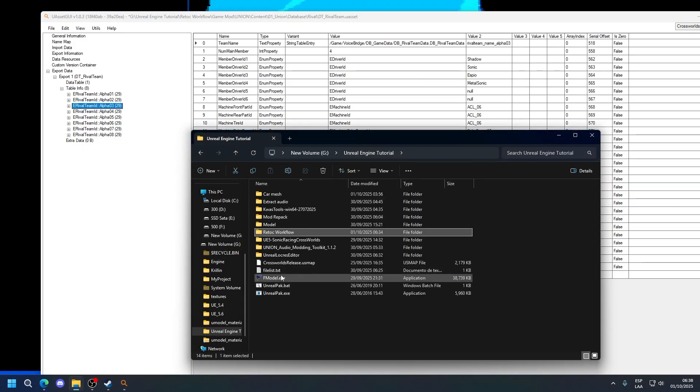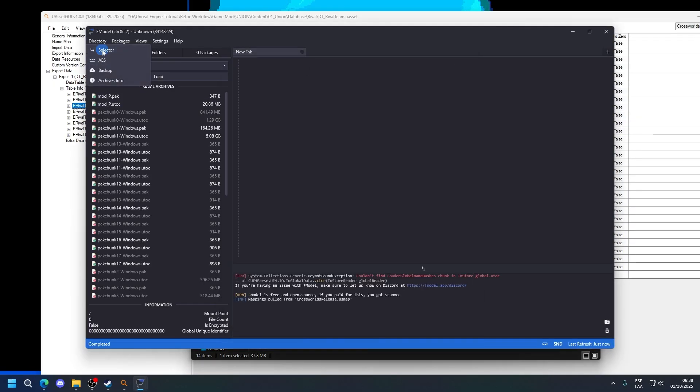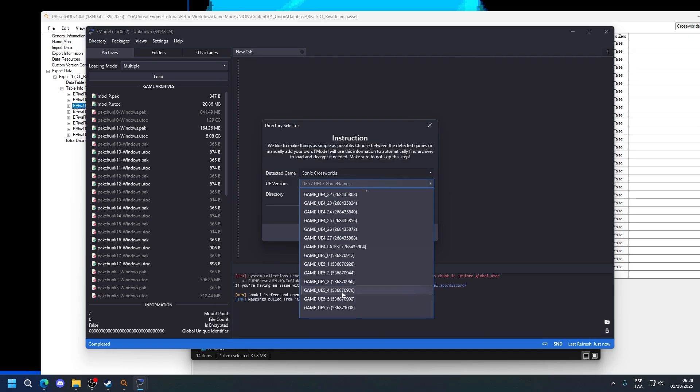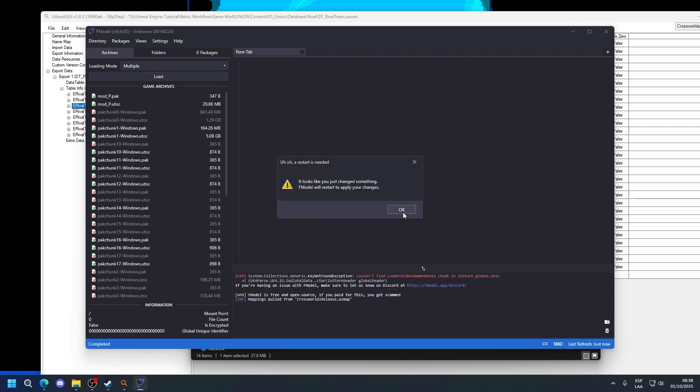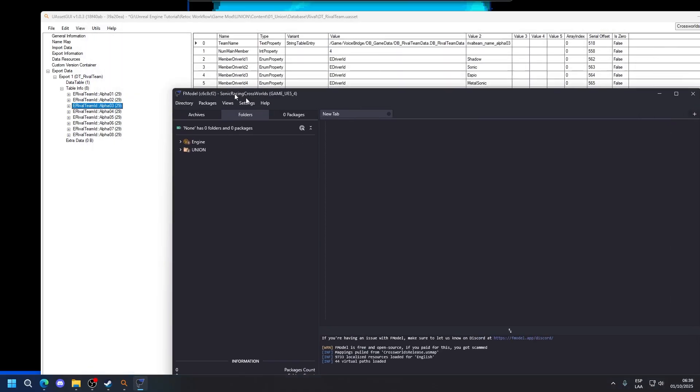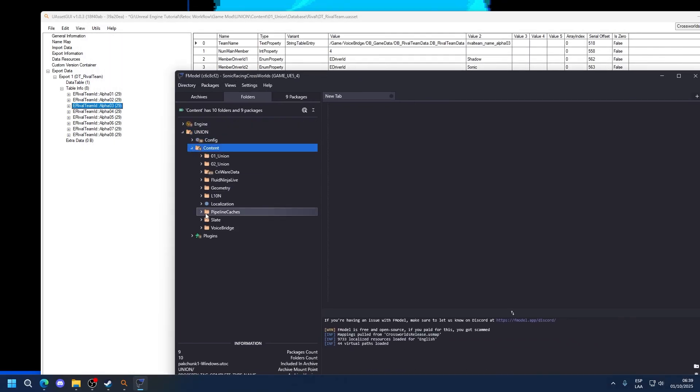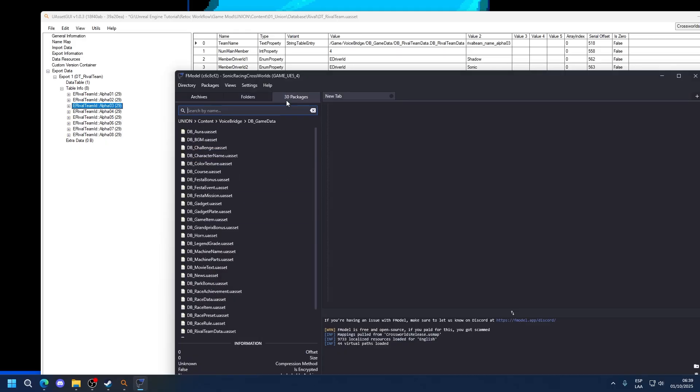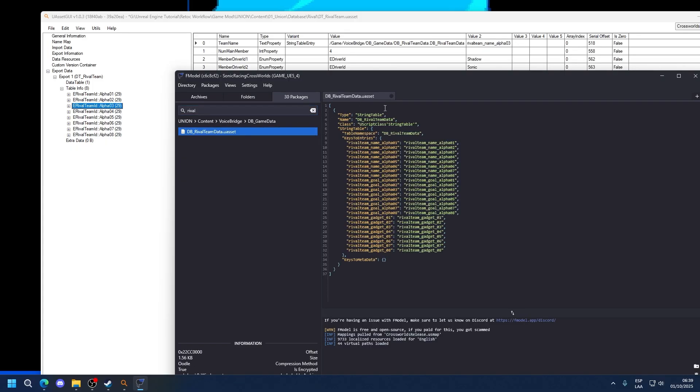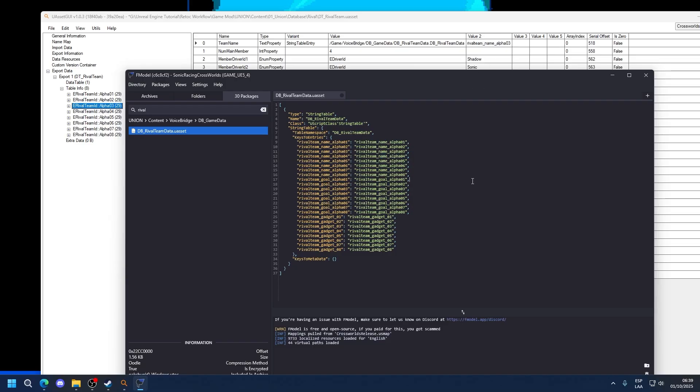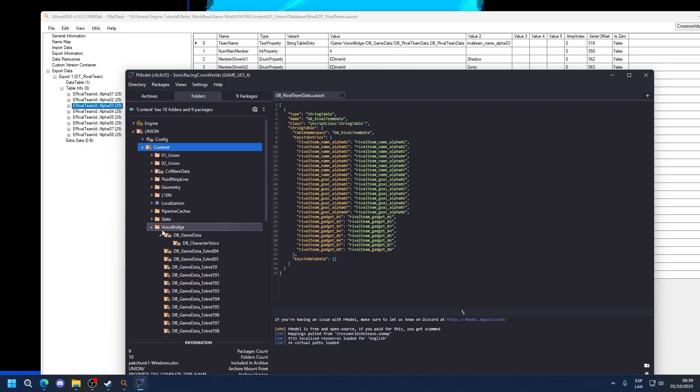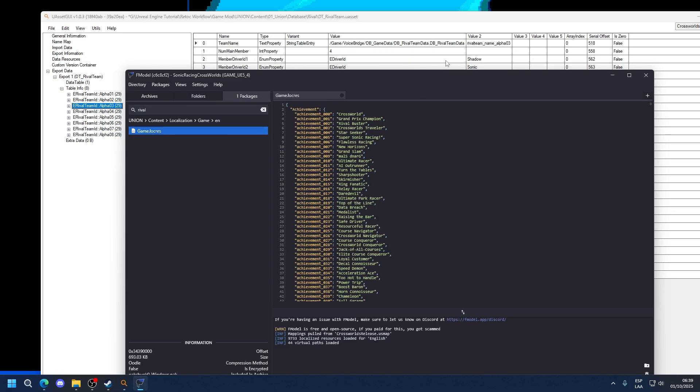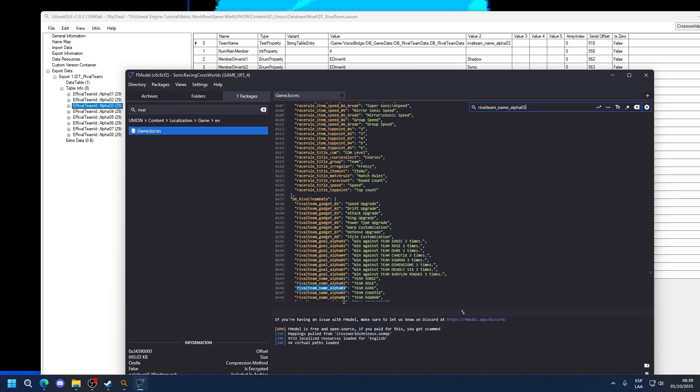If we open FModel and we go into this file path, which is Union, Content, BoysVSGirls, Database GameData, and we open it, we'll see that there's actually nothing here because this is actually pulling the text from the localization. But you can see that the key and the entry are both the same. You can see the entry matches the one over here. So now if we go into the localization for the text and we look for this, we should find the name of the team. In this case, Team Dark.